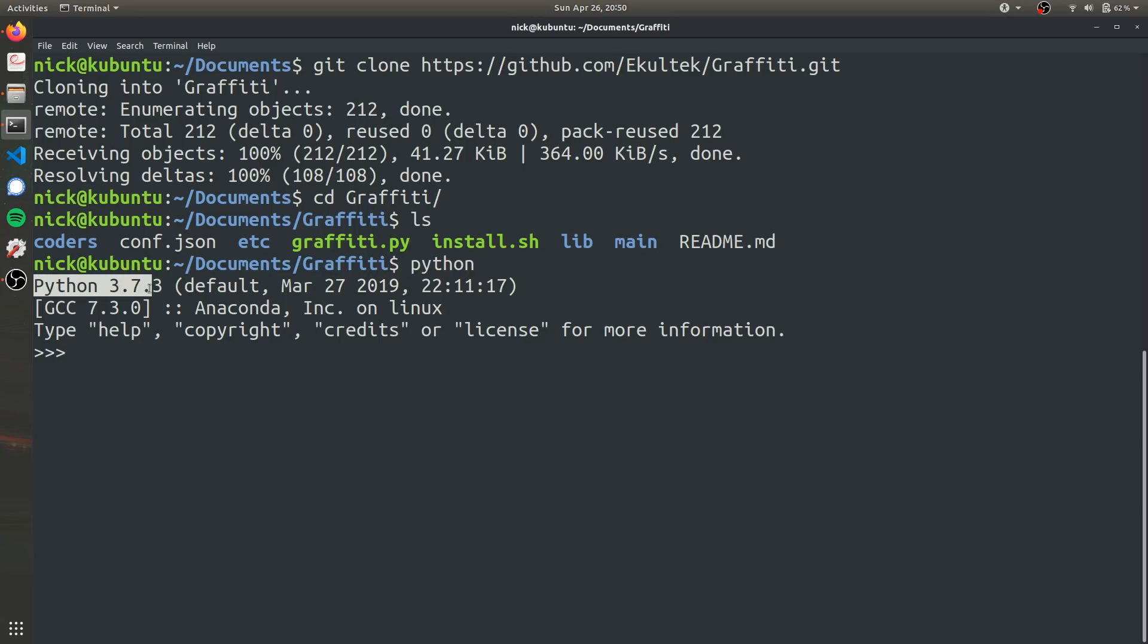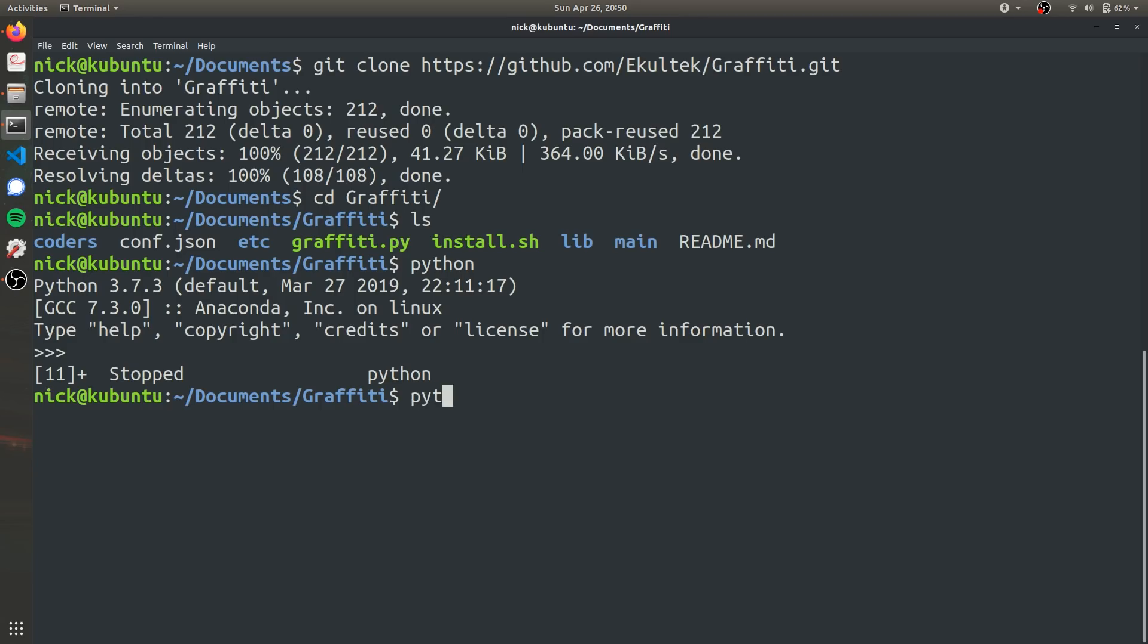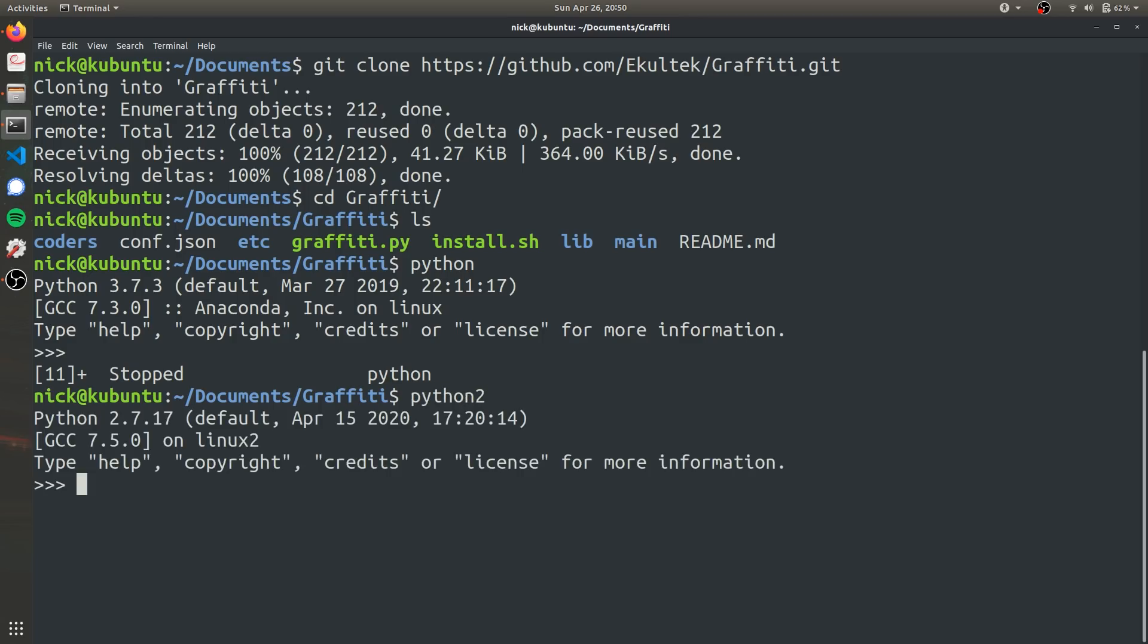If we want to use Python 2, which is compatible with Graffiti, in my case, I have to type in Python 2 just like that, and as you can see, it's Python 2.7, which will actually be able to run this program correctly.